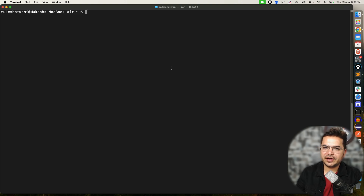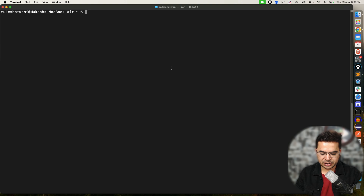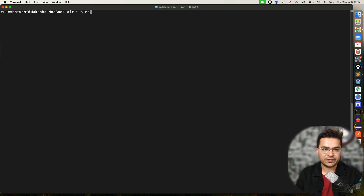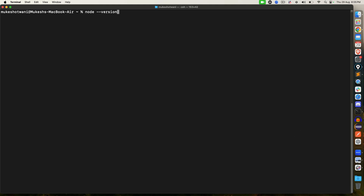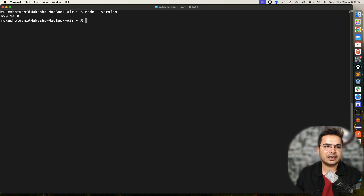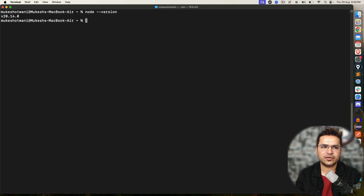There are two different ways how you can uninstall Node from Mac operating system. So before we start, let me quickly show you which version of Node I'm running. If I type node --version, you can see currently at the time of recording I'm using 20.14.0 — you might be having a different version if you're watching this video later on.